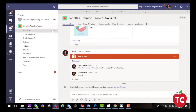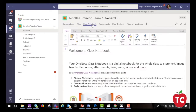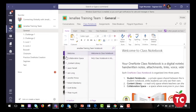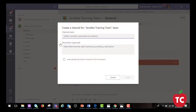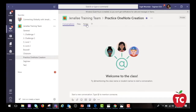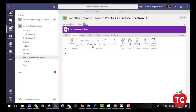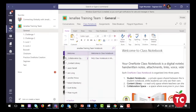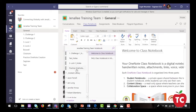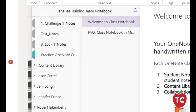OneNote is also built into Teams. Your notebook will have a collaboration space, a content library, and even personal student sections. When creating channels, each channel automatically receives a OneNote section at the top menu and it is automatically added to the collaboration space in your class notebook. This is great for teachers — they can easily use OneNote to quickly distribute work to students individually or use the collaboration space sections to quickly add information to the needed channels.